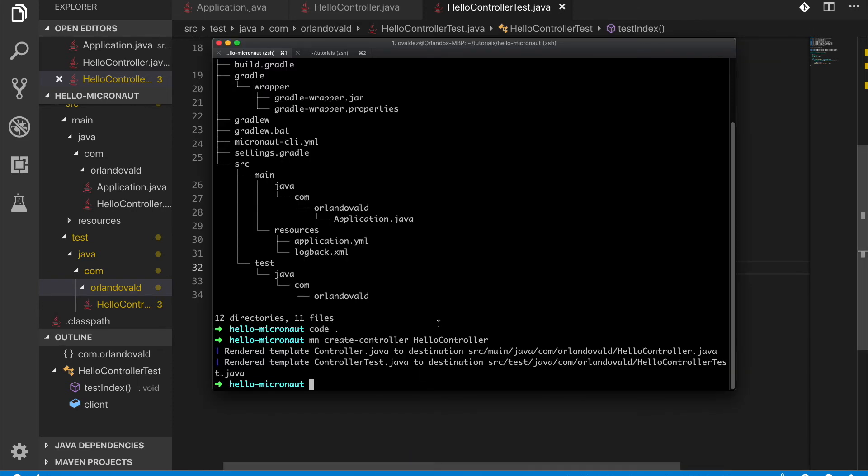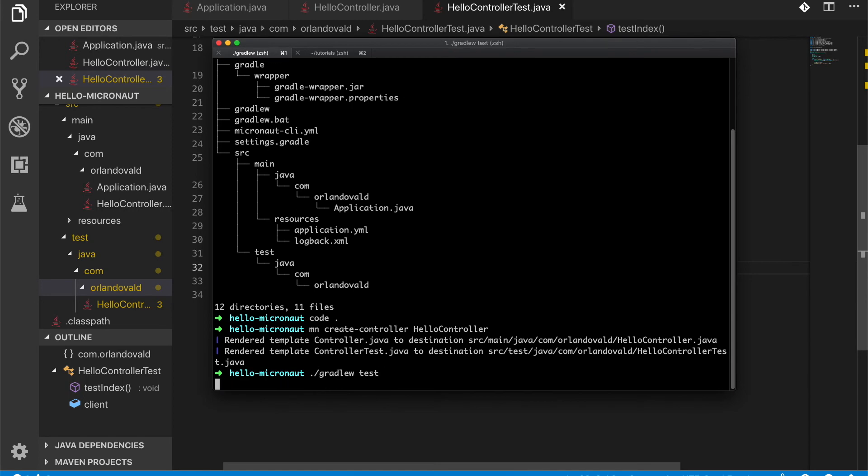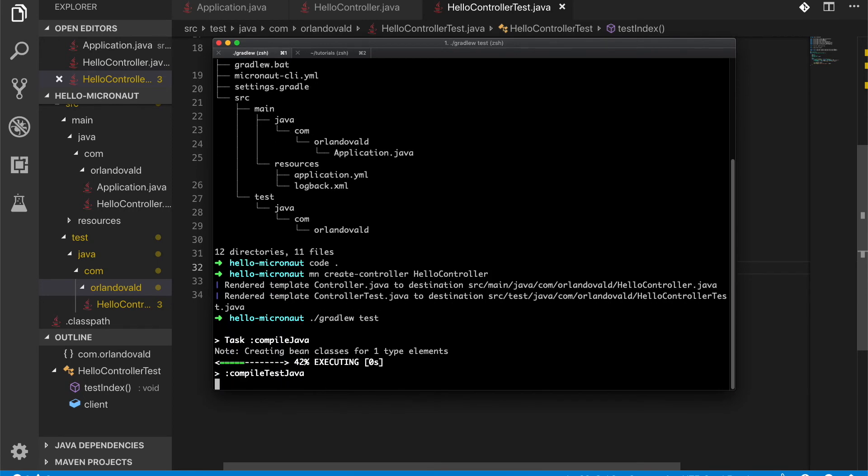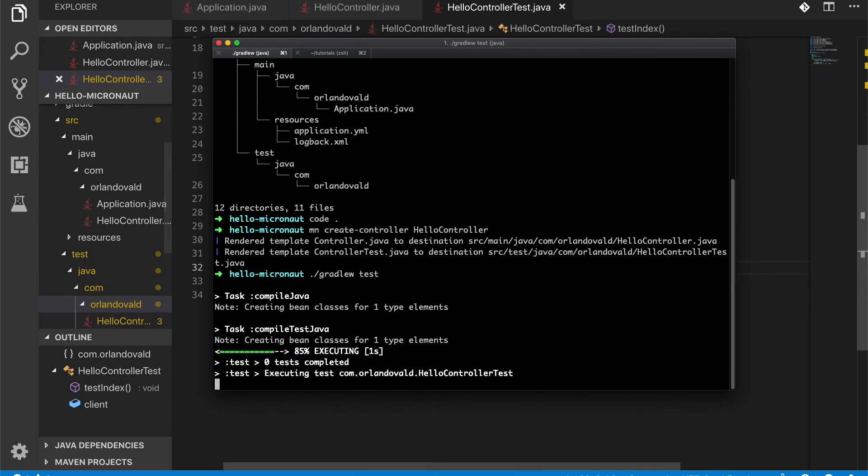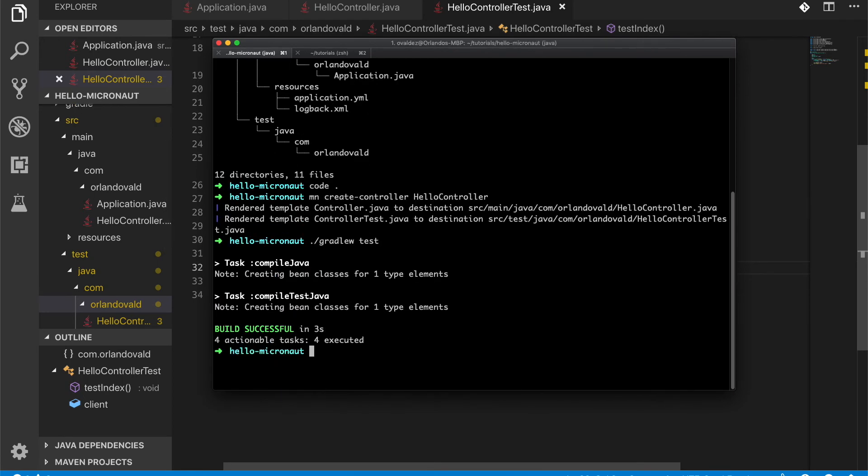So let's run some tests. I'm going to run the test. Everything built successfully. So now let's run the application.